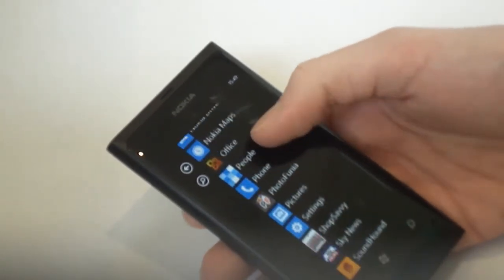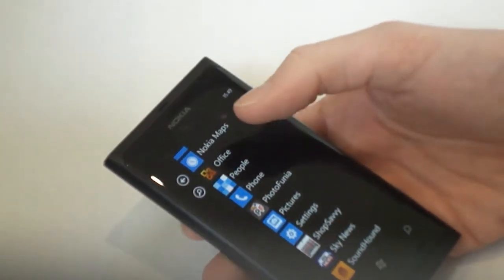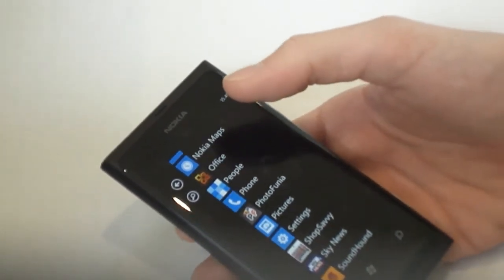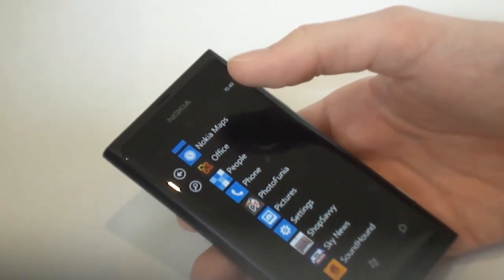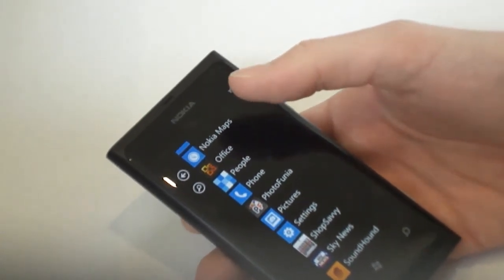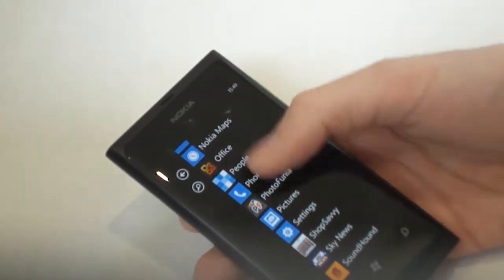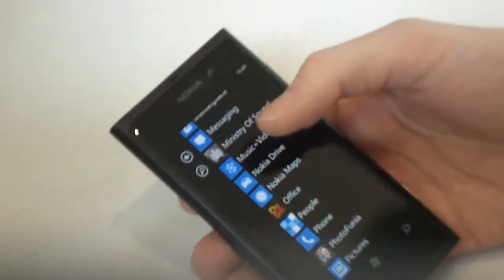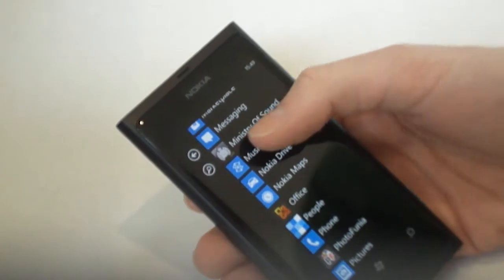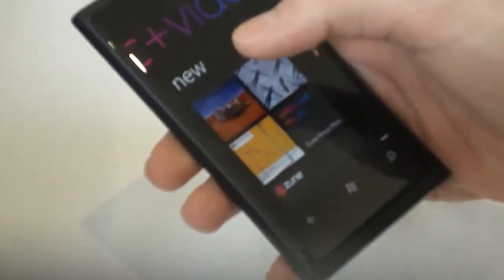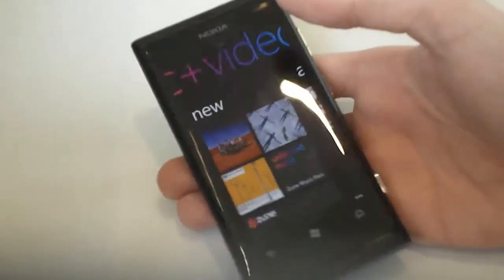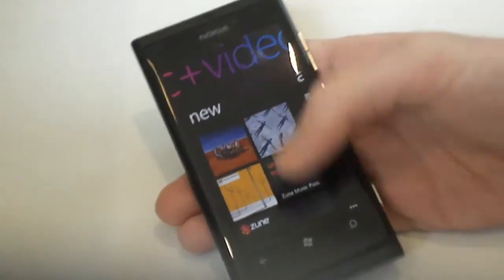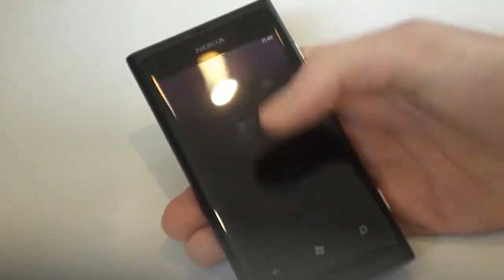There is another app, Nokia Music. It's got Nokia's own music store on there and it acts as a music player as well. That's something that might confuse people as well, is that you've already got Zune on here, so why do you want Nokia Music? We don't like it that much to be honest.